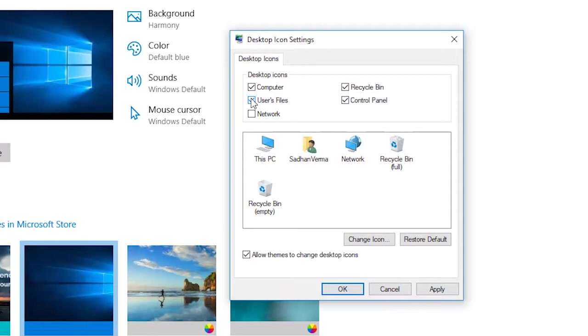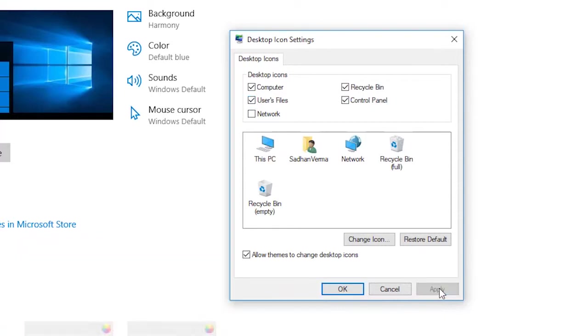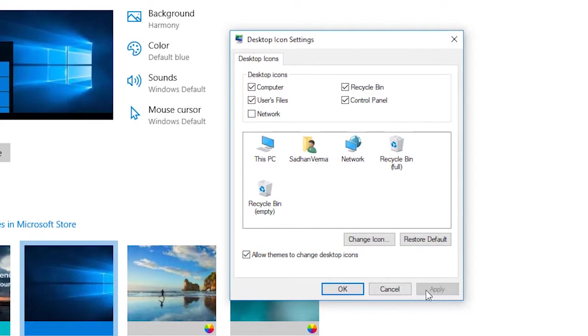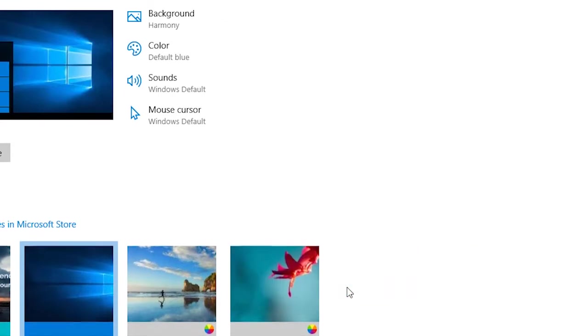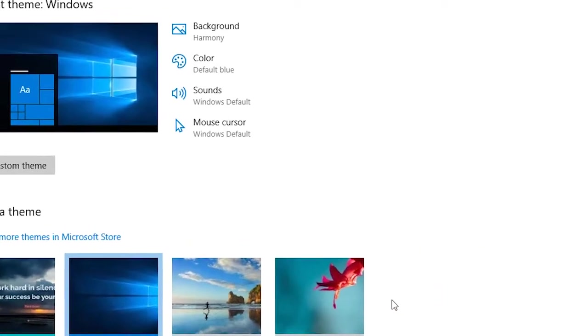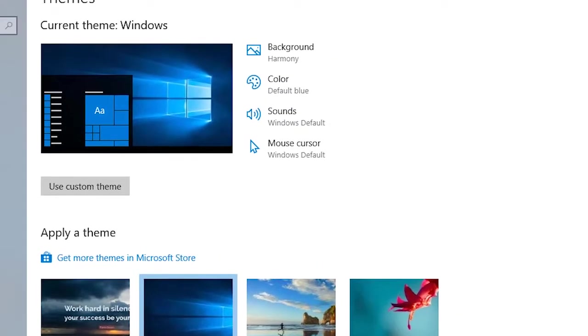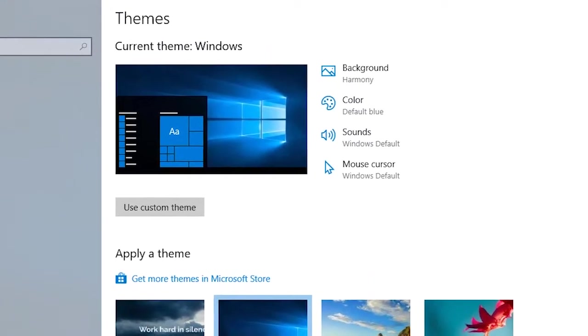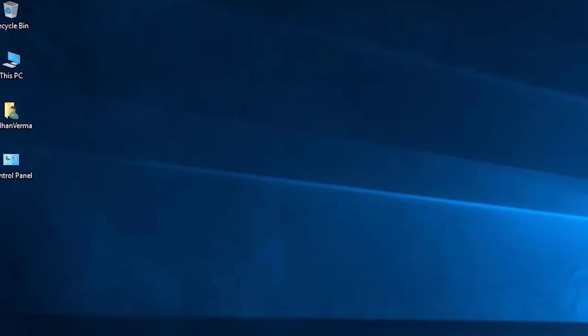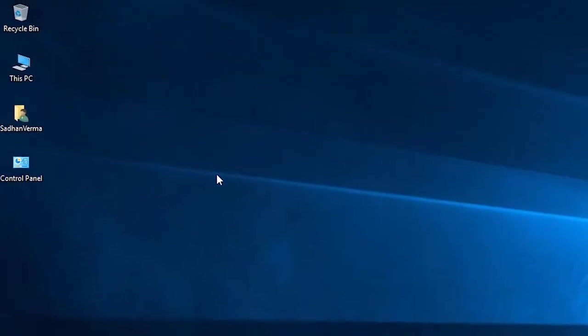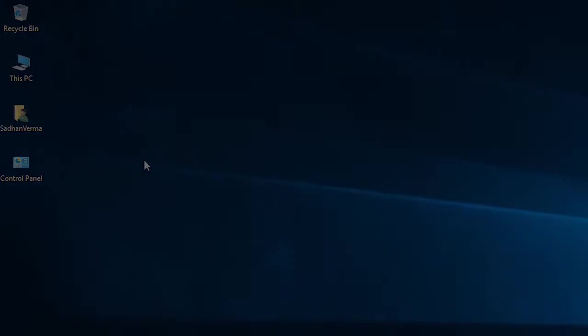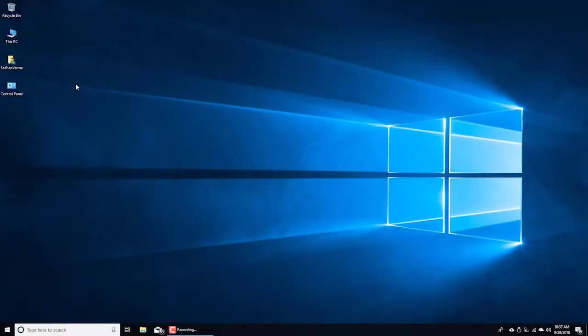Now if you go to your desktop, you will find these new icons which you usually use. Great!